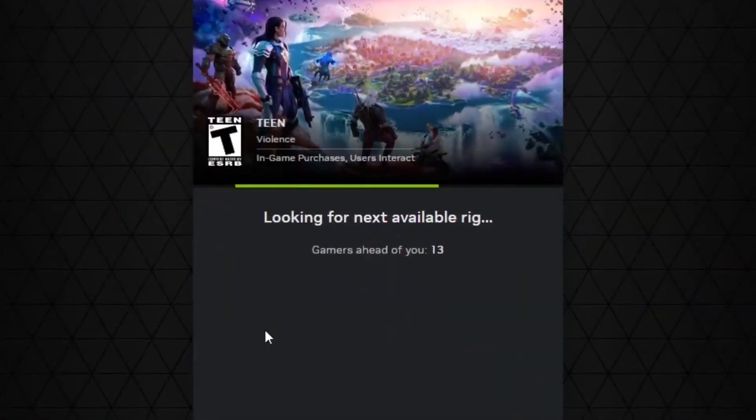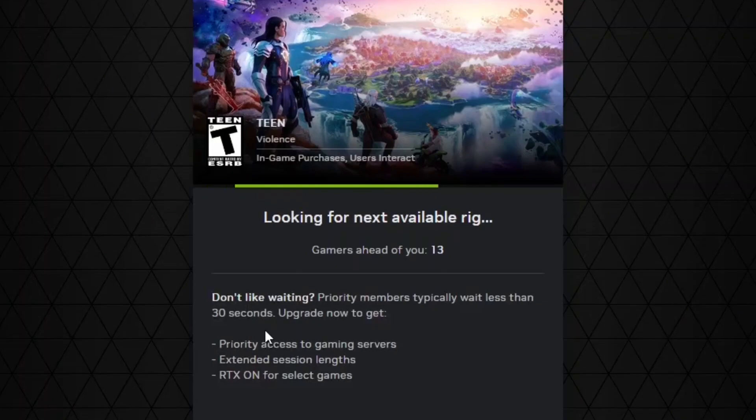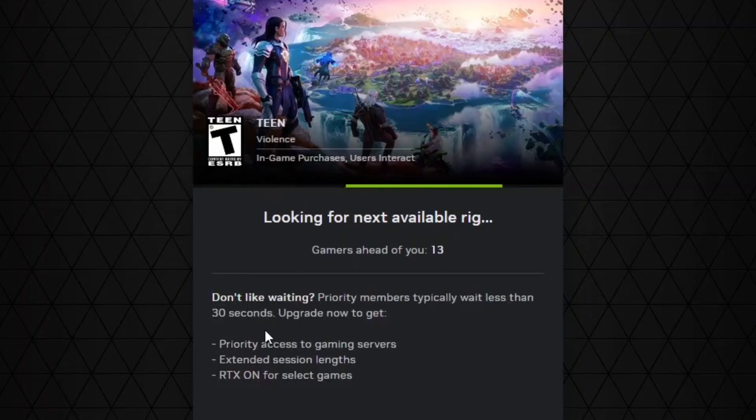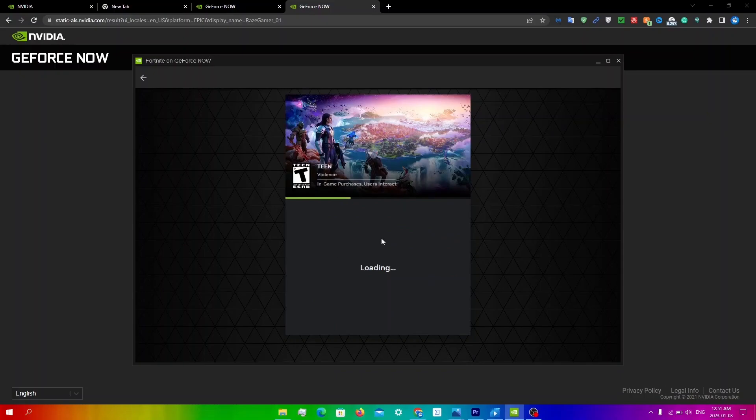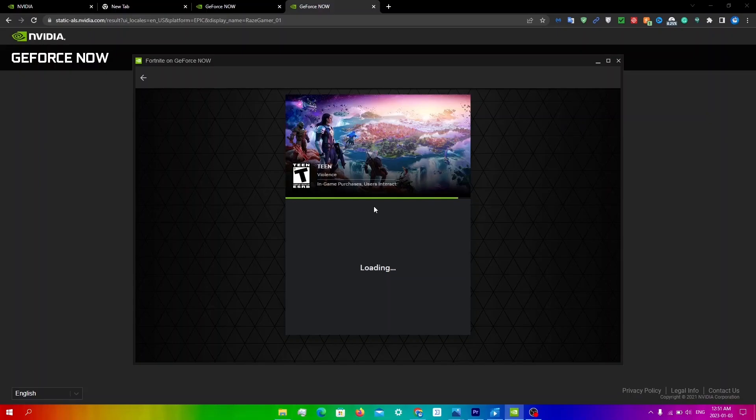So as you can see with this fix, I only have 13 people ahead of me compared to the 400 people I already had before this. This method is a lot better compared to the server switching method since you will almost instantly load in. As you guys can see, it really only takes about four to five seconds.